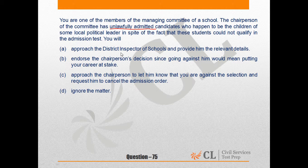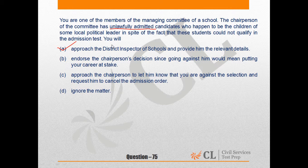Option A says: approach the district inspector of schools and provide him the relevant details. This looks like a valid course of action because it will help put a check on the illegal activity, and the district inspector of schools is the right authority to deal with this matter. So Option A looks like a good course of action.